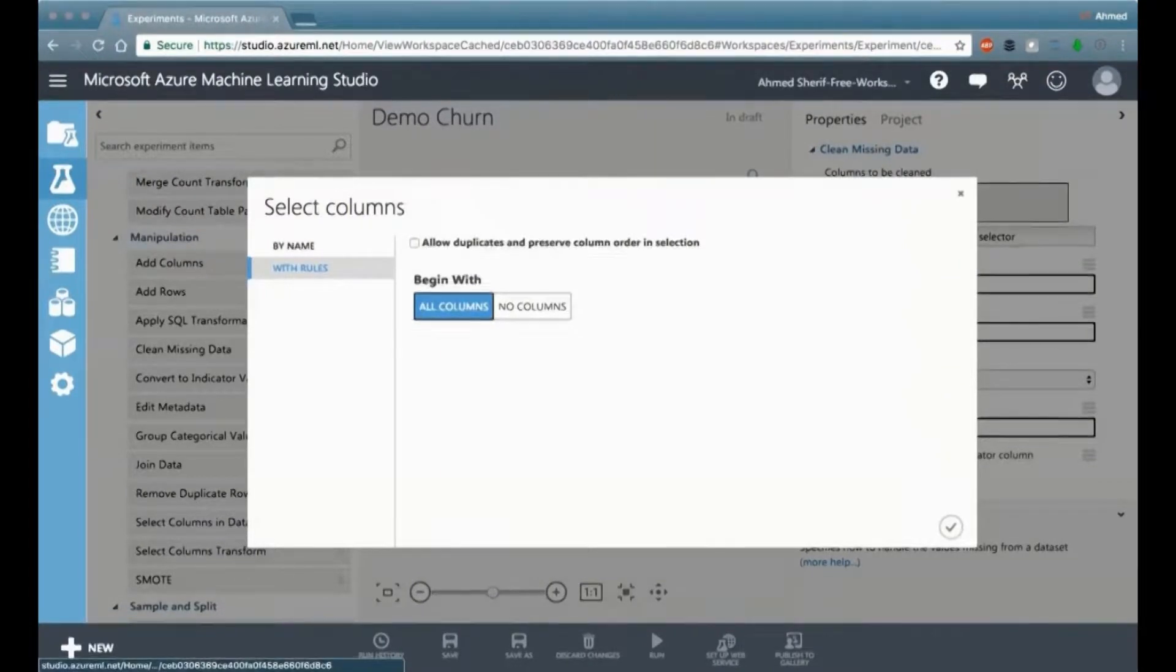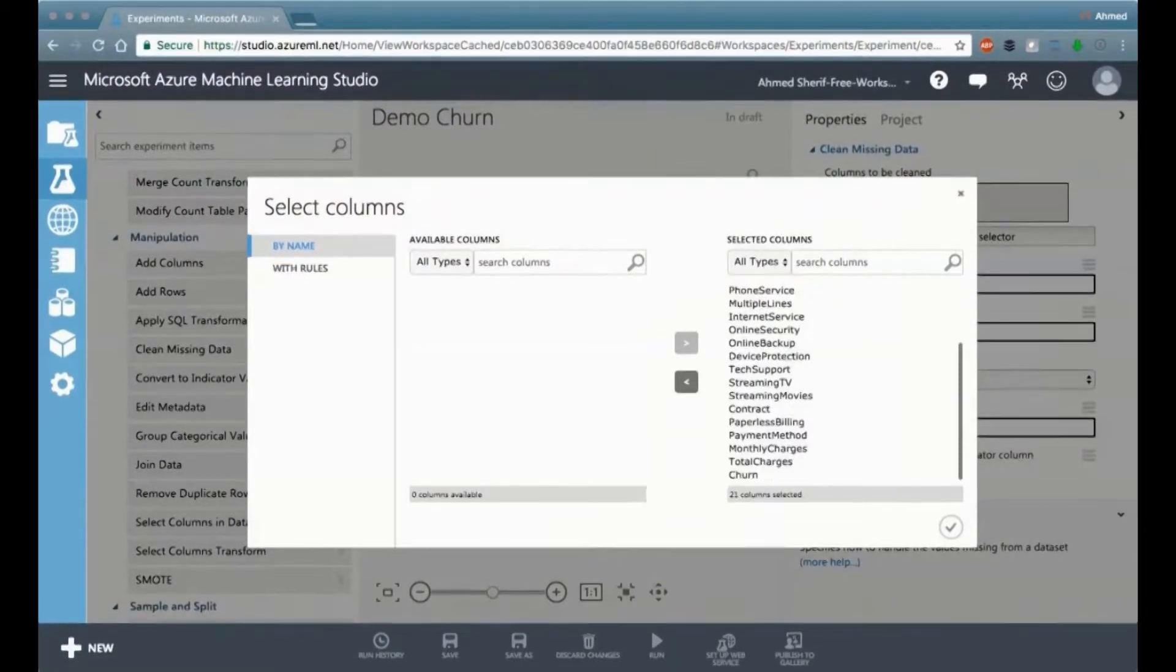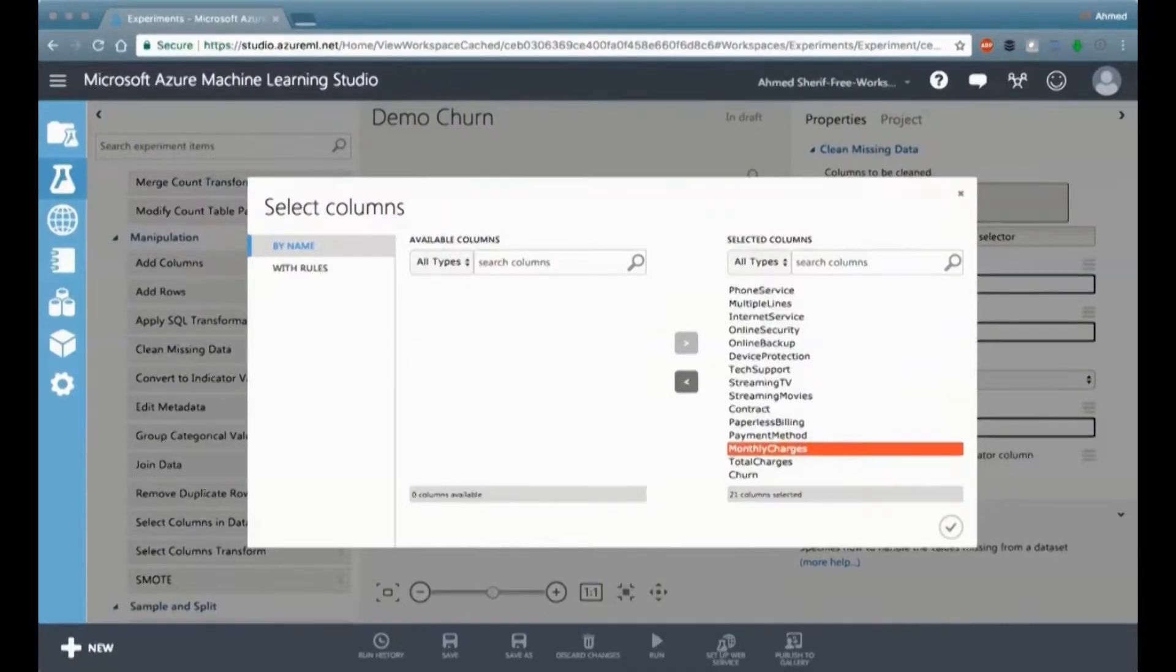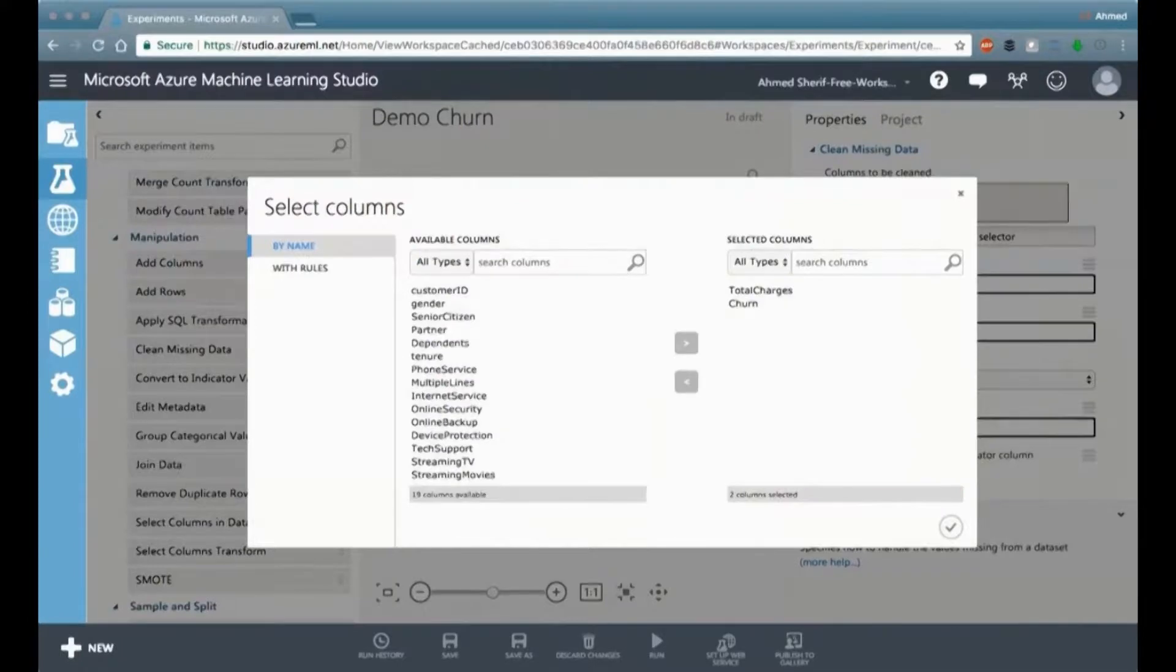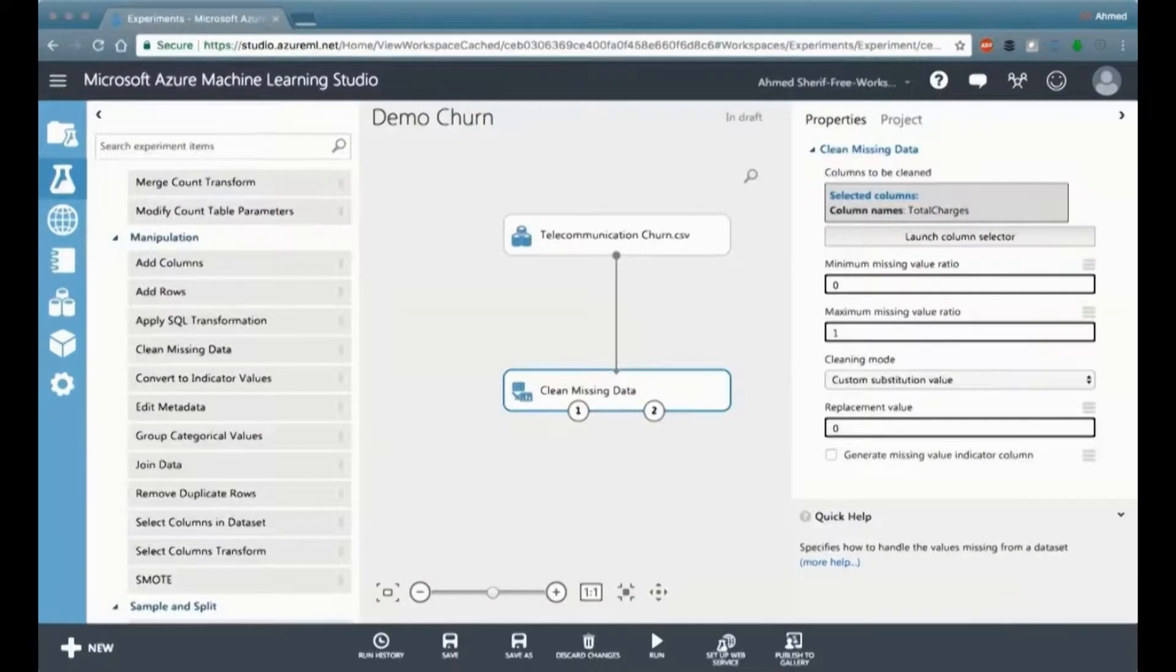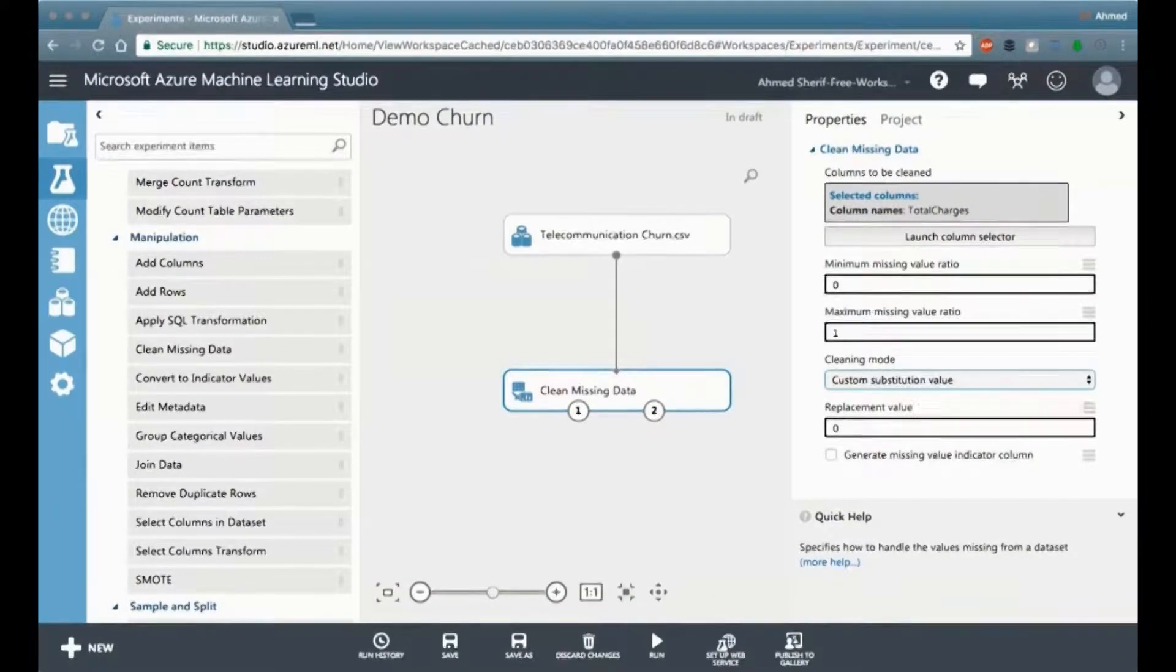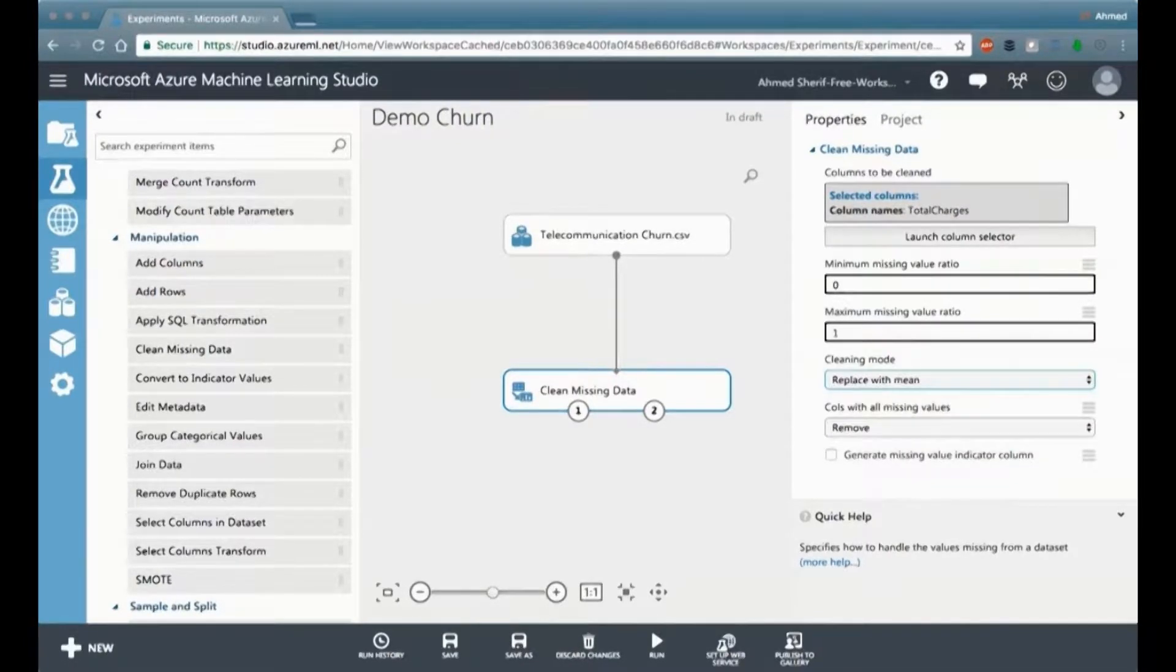And in the clean missing data, we're going to go and where it says custom substitution. Before we do that, actually, we're going to pick the field that we wanted to apply that. And we're going to apply that only to the one field that we know has missing data, which is the total charges. So we take everything and we select it out. And the only thing we're going to keep is the total charges. And we're going to go ahead and click on the check mark and make sure that's okay.